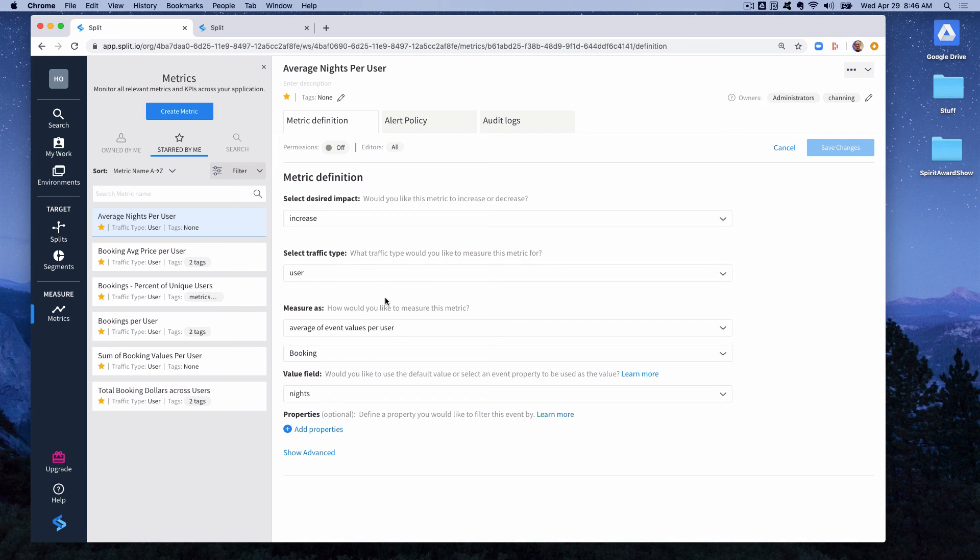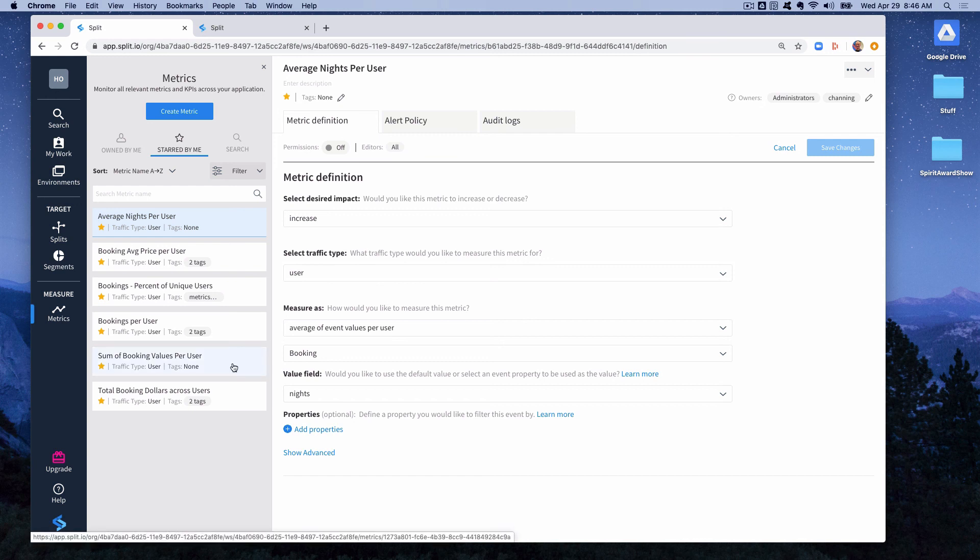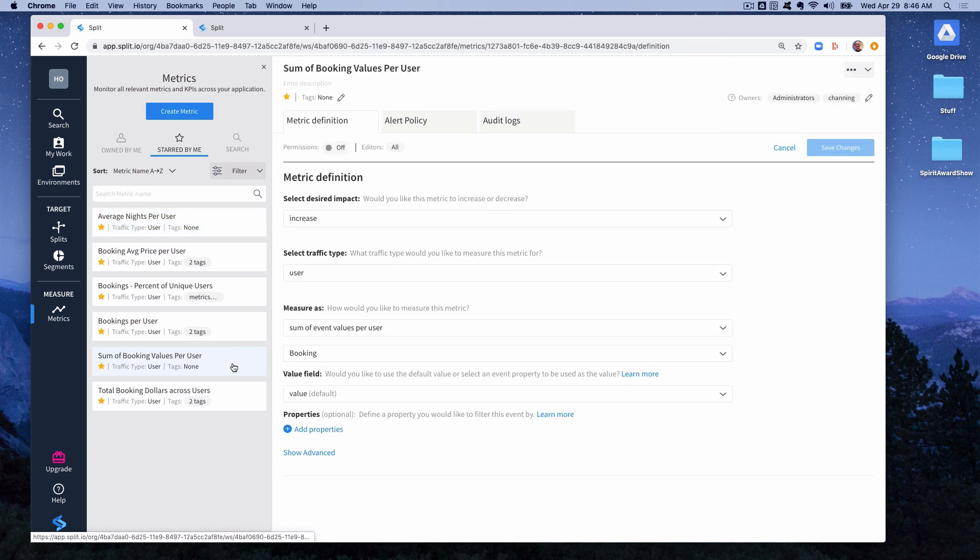You can also with value metrics or with values in the event you can do a sum. So like I said this is averaging. So if a user had a booking of $300 and a booking of $500 the average would have been $400. What if you just want to keep track of the accumulation of that across the experiment? You can use measure as sum of event values per user.